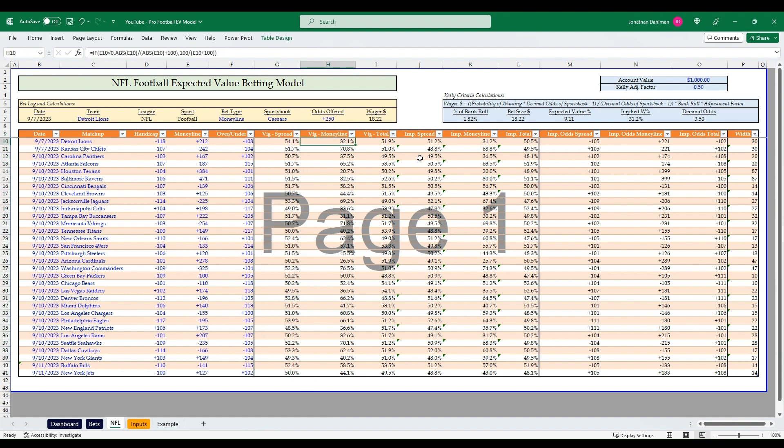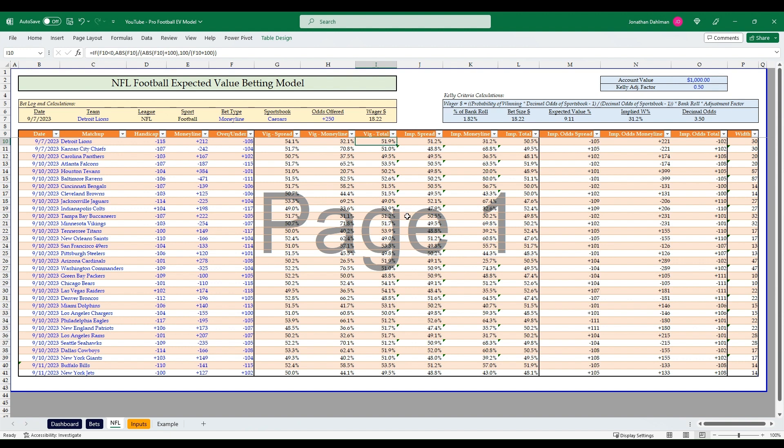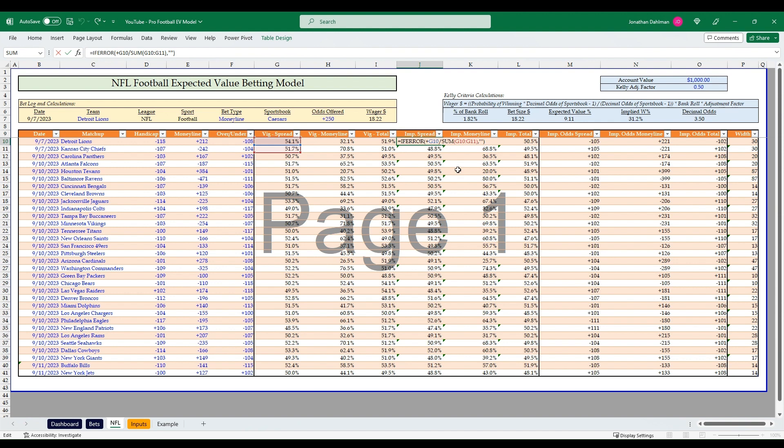That's the same formula all the way down, and the same for column H and I, just referencing the money line and the over-under. That's just the standard formula to convert American odds to percentages. Take that formula and drag it down for each one of your columns there, and you'll see that we have our VIG percentages. The spread is 105.8% total, so that 5.8% above 100, that's our VIG amount. Next we need to remove that. The formula is just taking your G10 divided by the sum of G10 and G11.